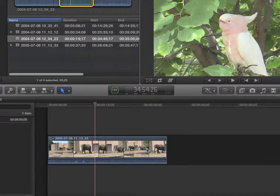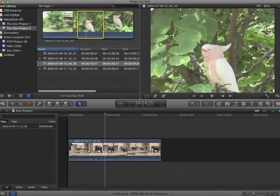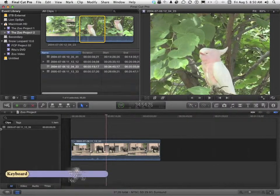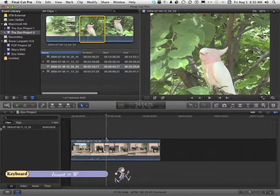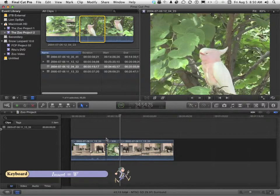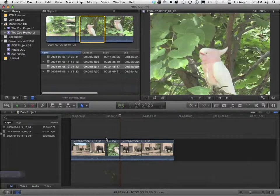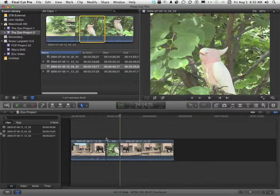If life had an Undo button, this would be a wonderful world. If I press the letter W, again, watch down here. We did an Insert, which means the timeline is pushed forward based on the length of the clip.